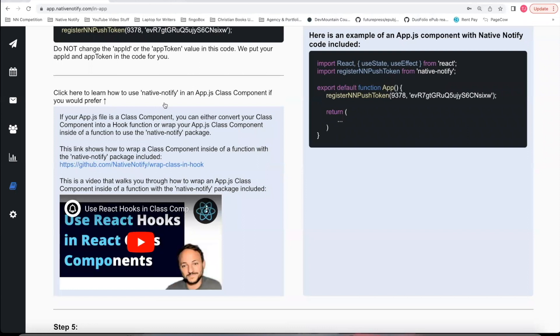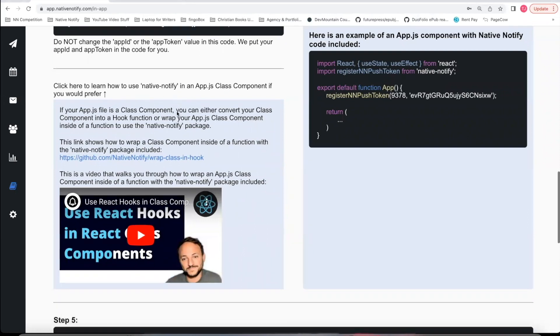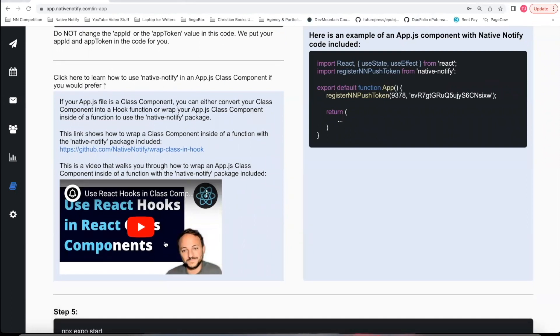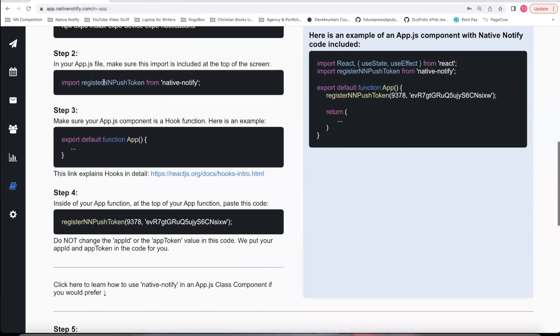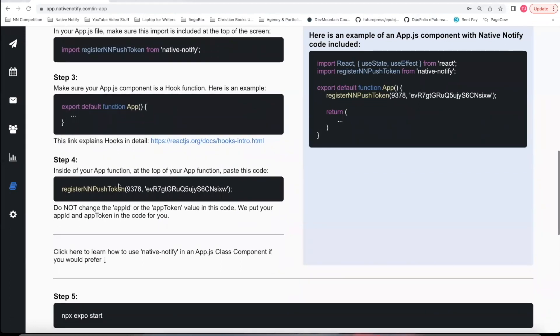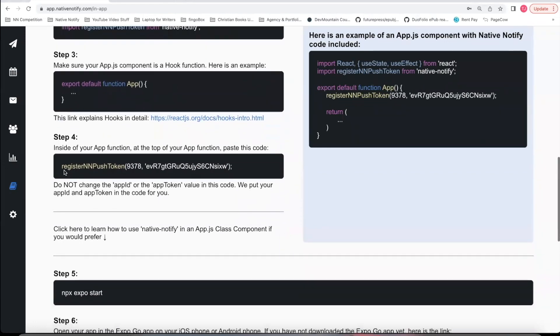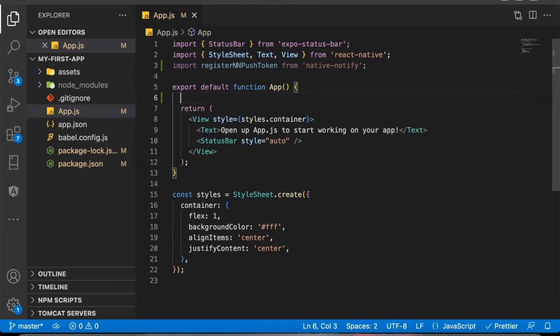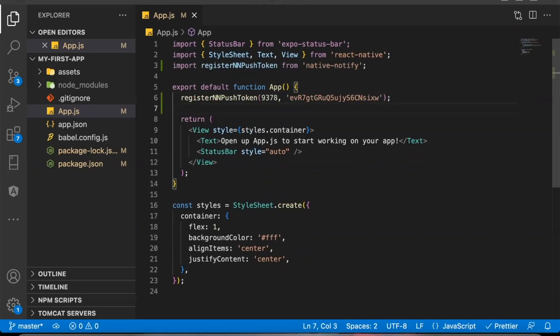So if you're using a class component, you can still use Native Notify — you'll want to click this link and watch the video to learn how to use Native Notify in a class component. But if you're already using a hook function, go ahead and go to Step 4. Copy this RegisterNN Push Token function, come to the top of your app function, paste it right there. Congratulations! You already have push notifications set up in your app.